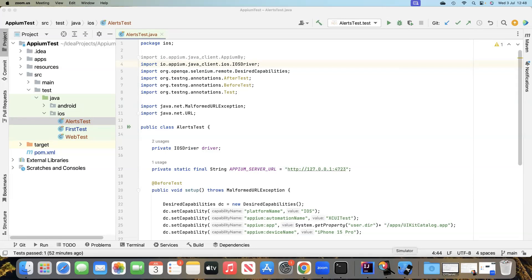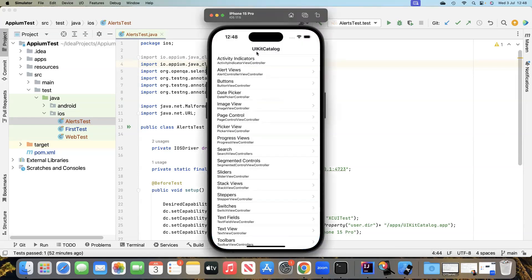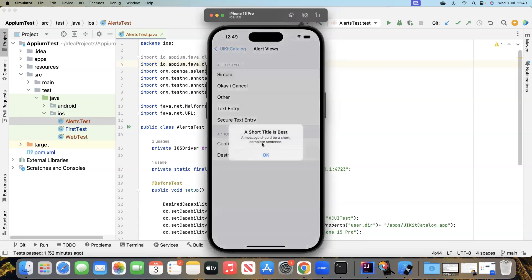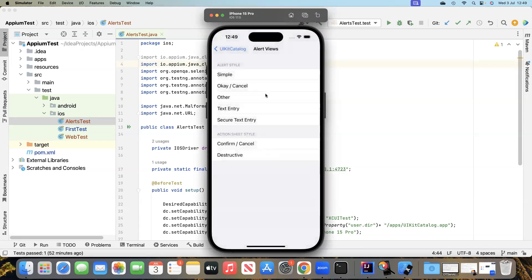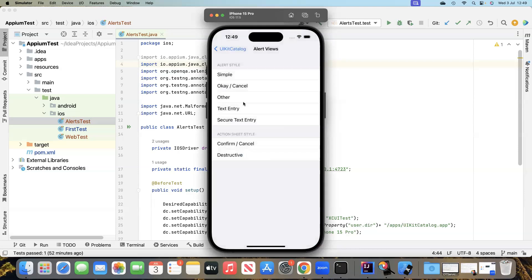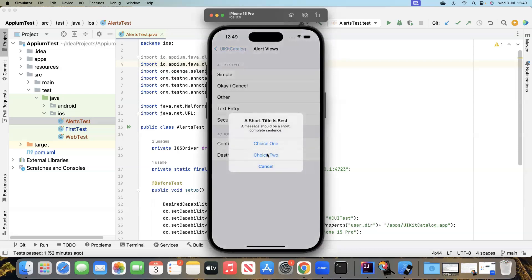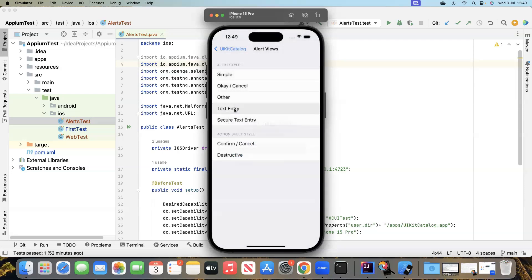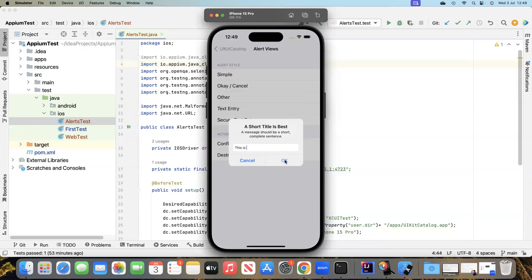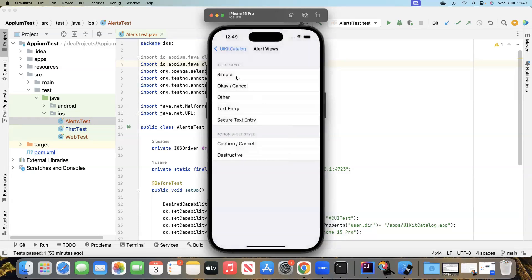I'll open the iOS app here — we have the UICatalog, and inside it we have a menu called Alert Views. Clicking on it shows different alert styles. The simple one has just an OK button. Then there is an OK and Cancel alert with two buttons. Another window has a couple of choices, and there is also a text entry alert where you can type some text and click OK.